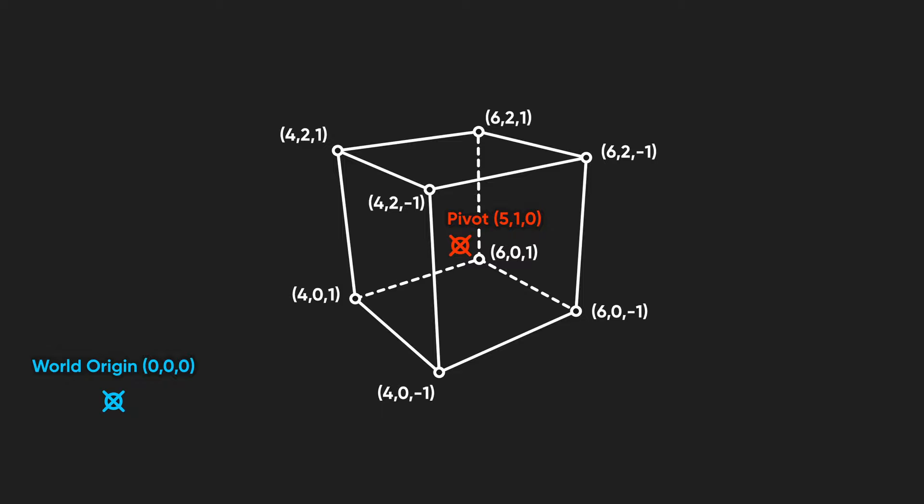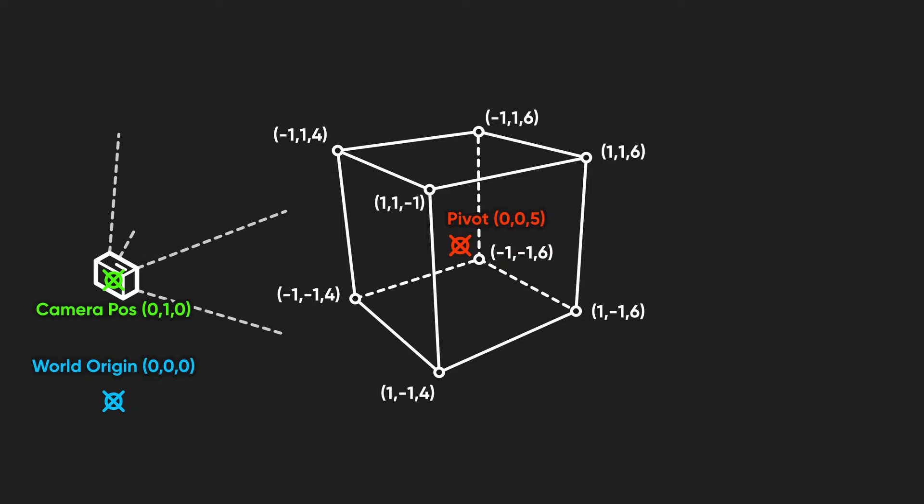Then, based on the camera's position and properties, the vertices are transformed into clip space, which is now relative to the screen. Traditionally, this series of transformations is what the vertex shader does.